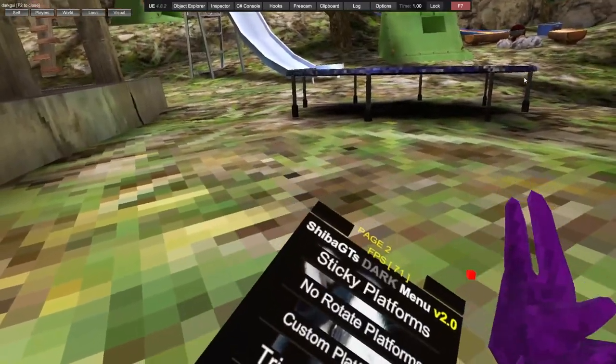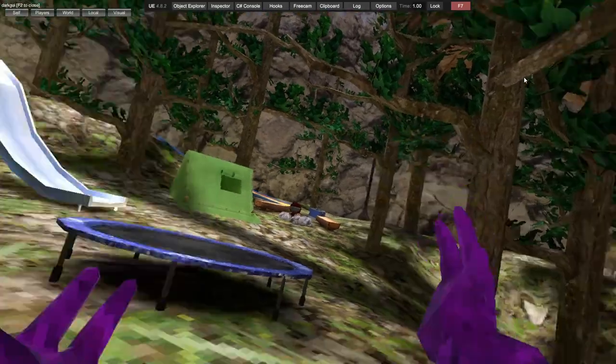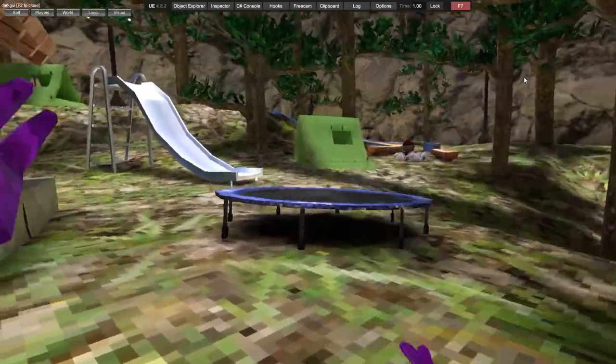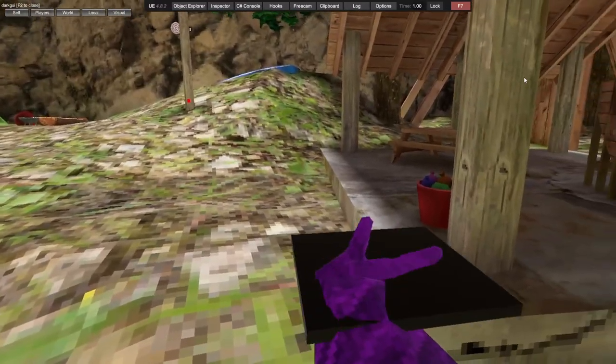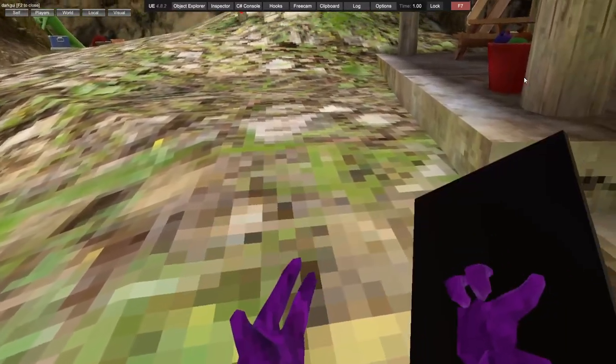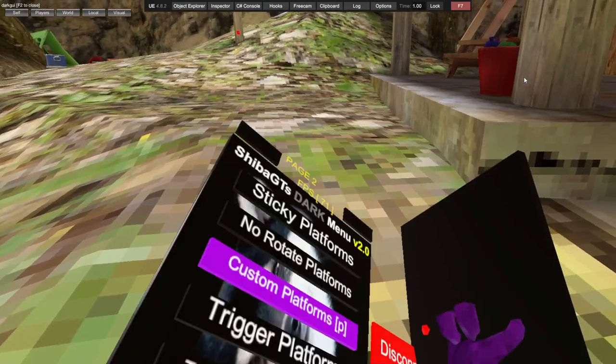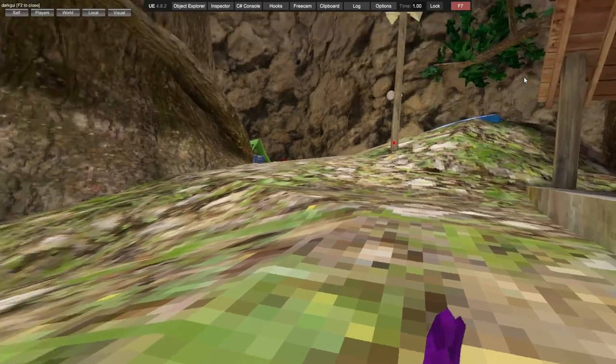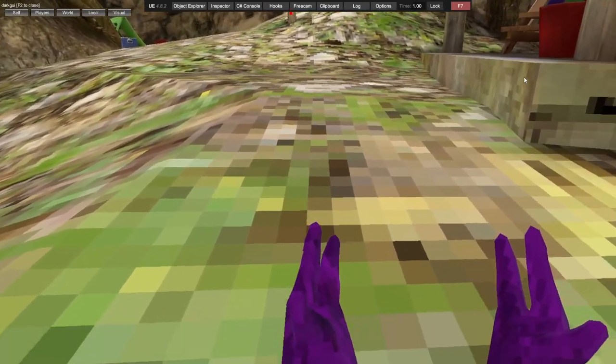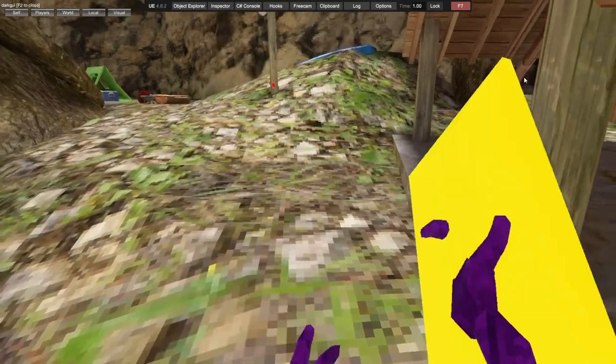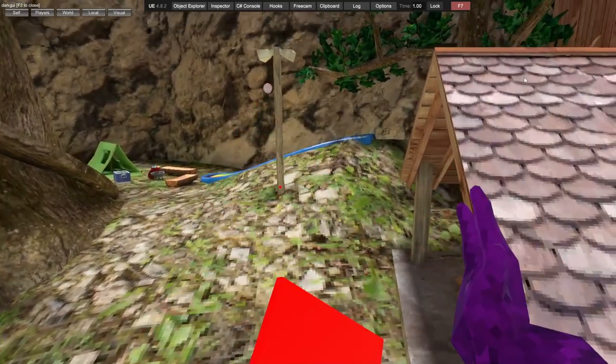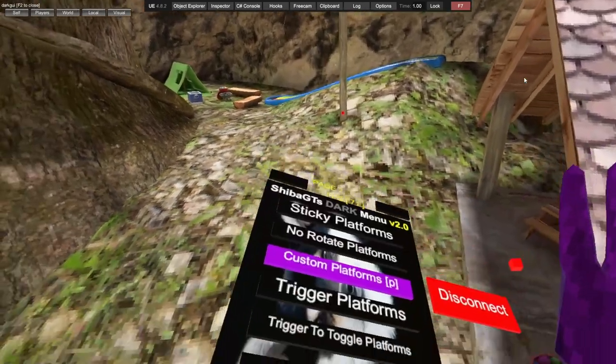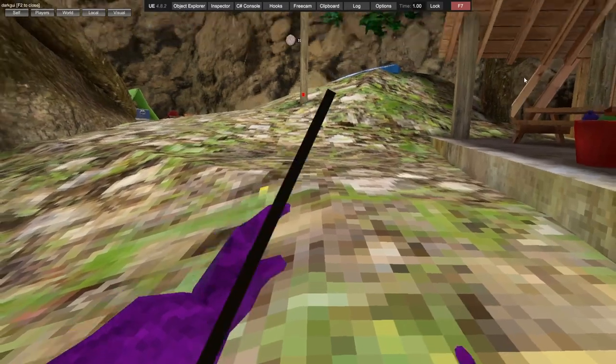Sticky platforms, no rotate platforms - platforms do not rotate as you can see. Custom platforms with different colors, you have to click X on your left controller to change colors.